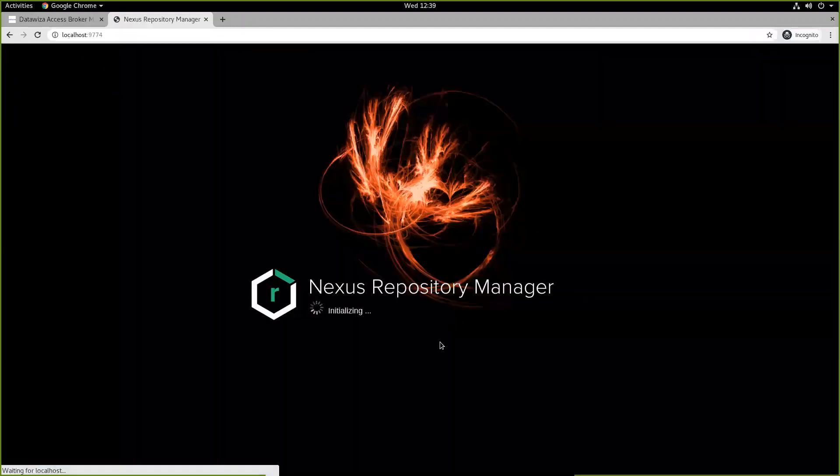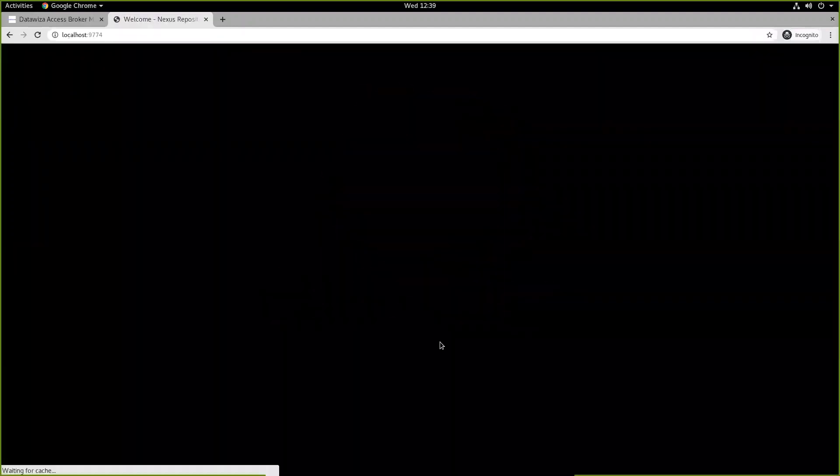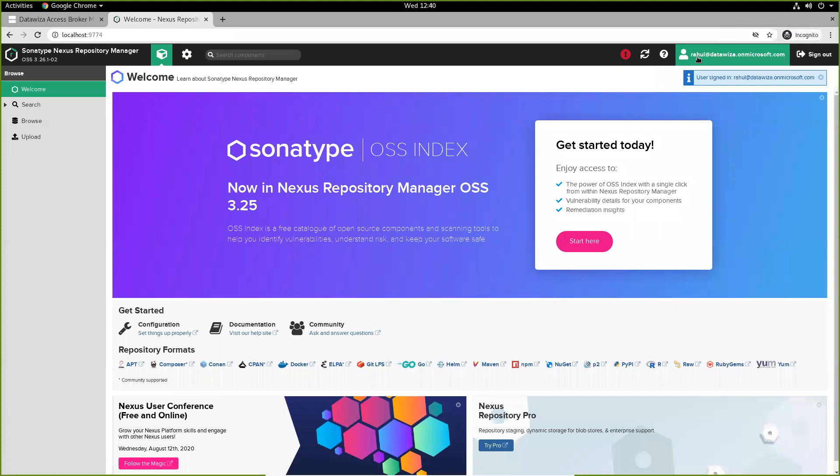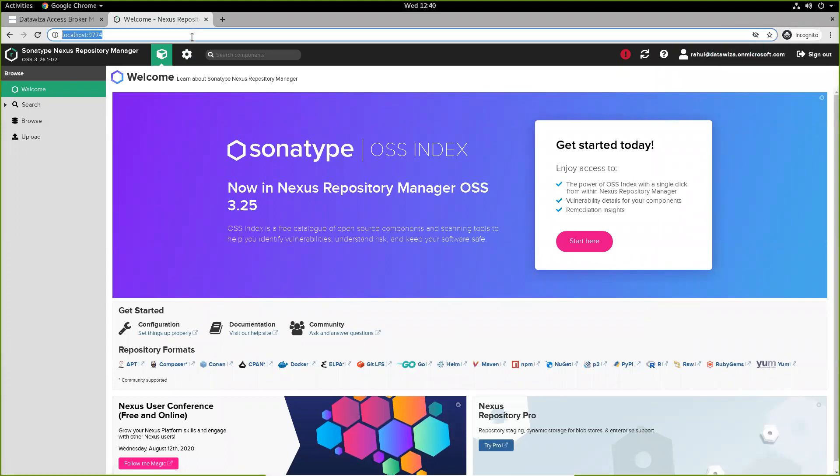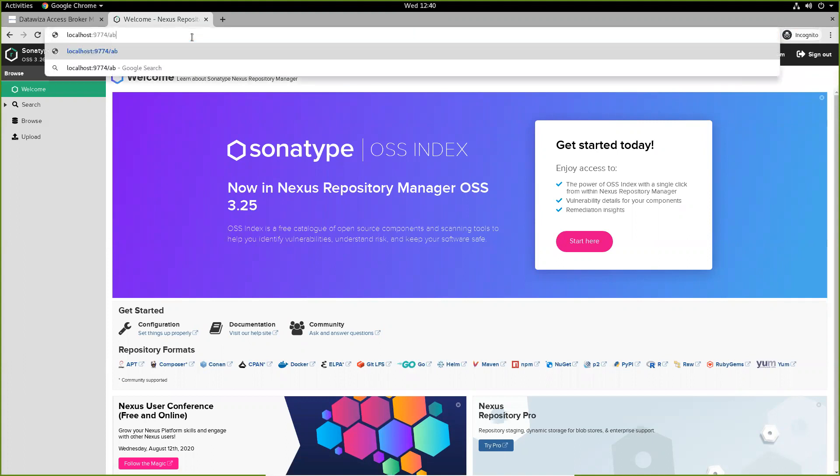And once we sign in, we should see our name for this account. In order to log out, we can go ahead and say AB logout, which will use the access broker and redirect us to sign out of Azure Active Directory.